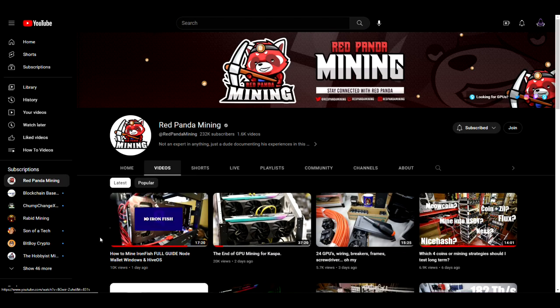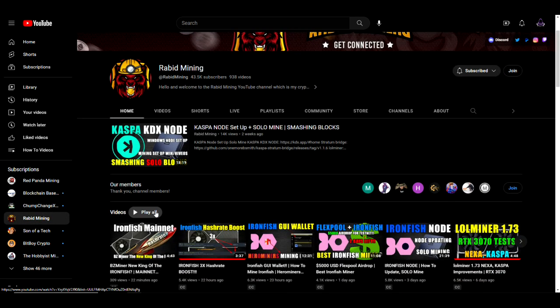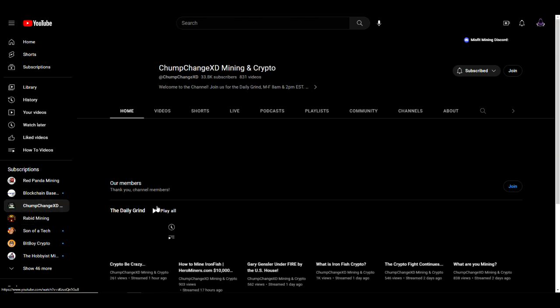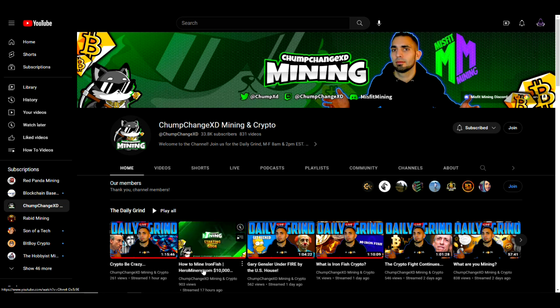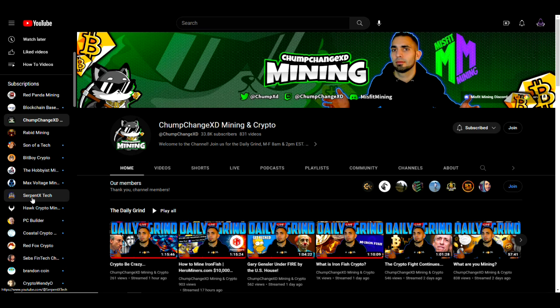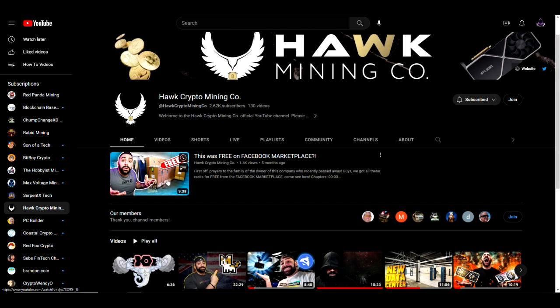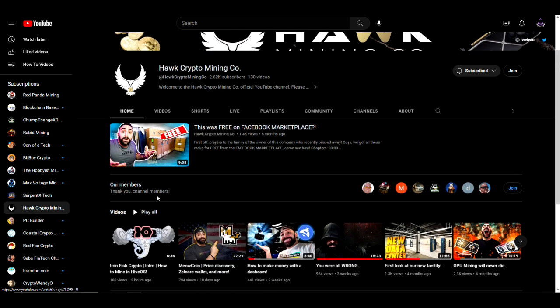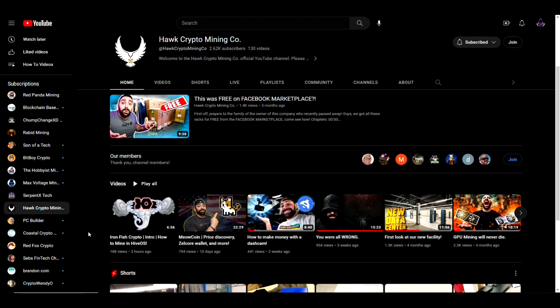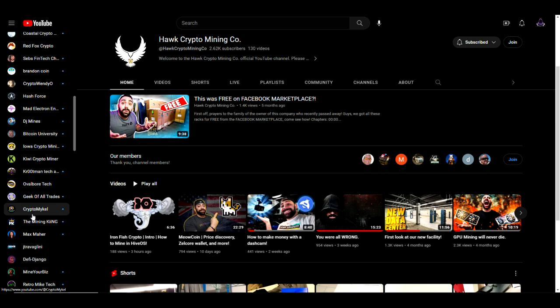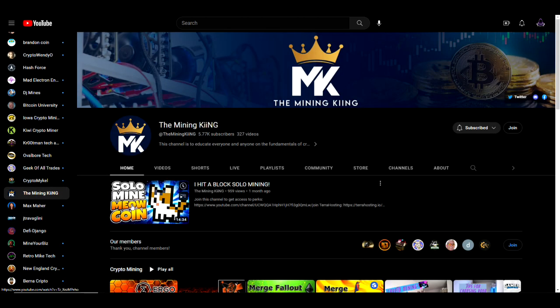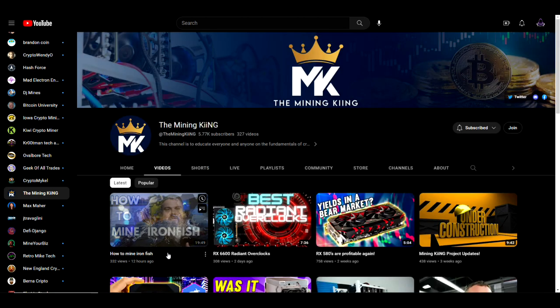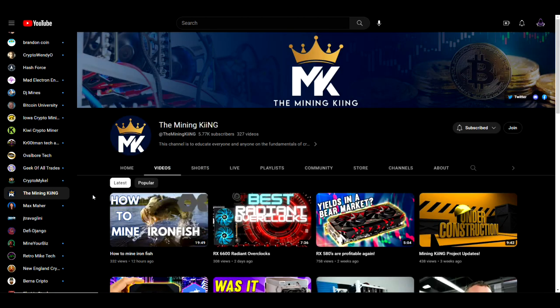Rabid Mining has put out several videos over the past few days. We've even got Chump Change XD who also put out a video on how to mine Iron Fish. We've got a few others. I think Hawk put out a video as well, yesterday, actually today about three hours ago.